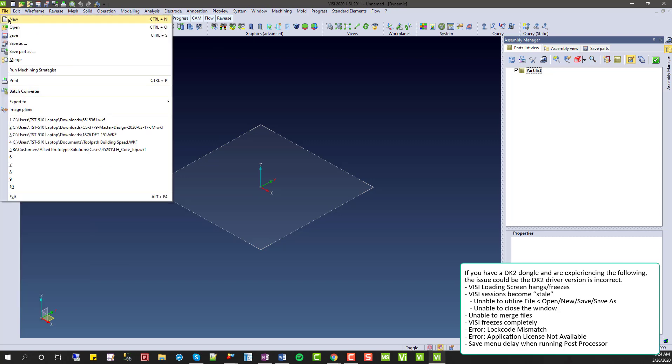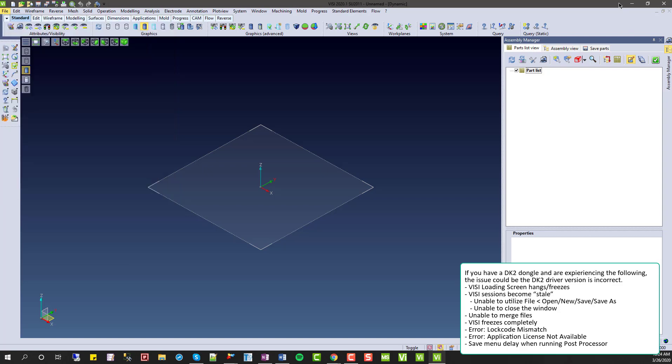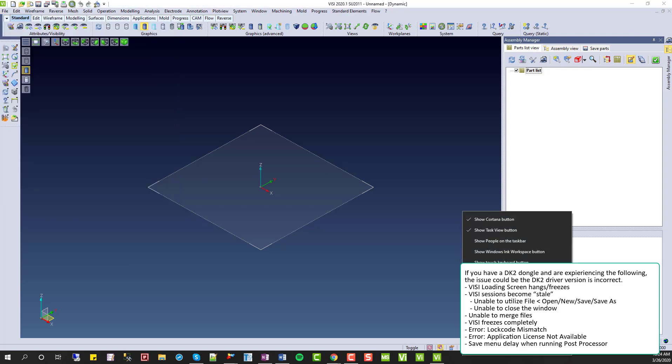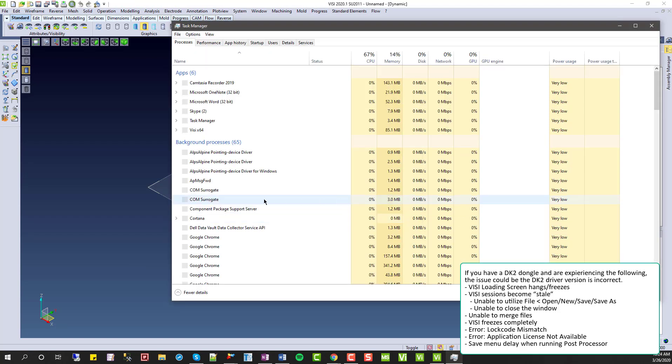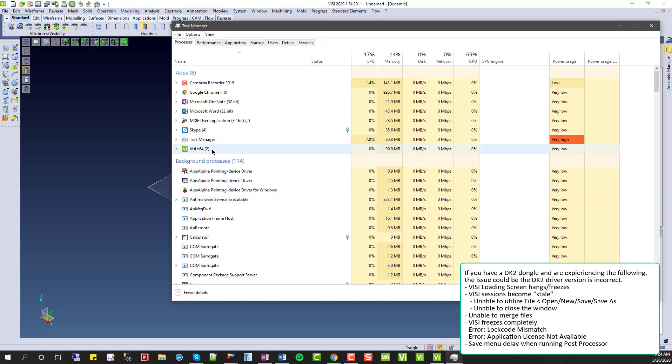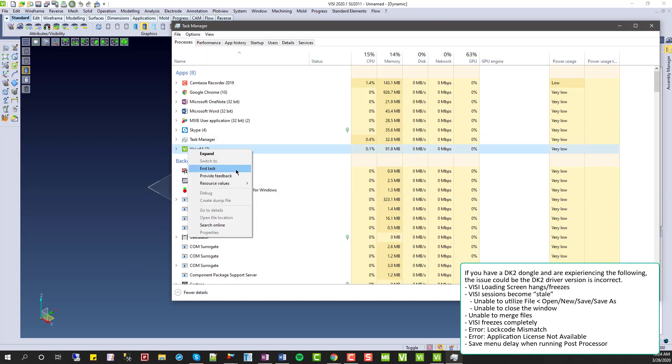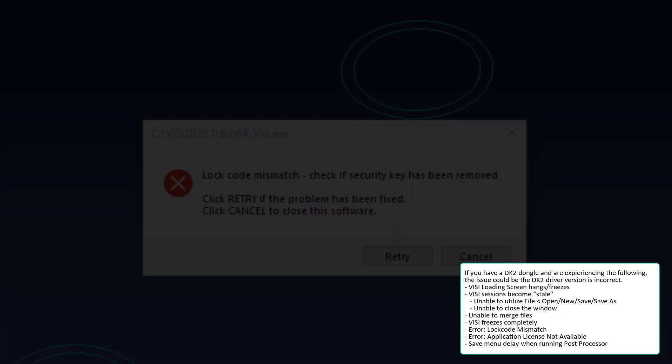Some more issues are the file new, open, save, save as, save part as, or even merge functions not working. Additionally, if you can't close the Vizi window and you have to utilize your task manager, that could be another issue caused by the DK2 dongle.